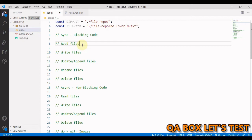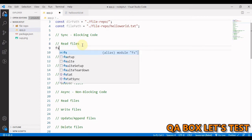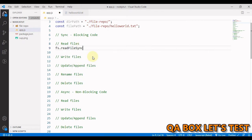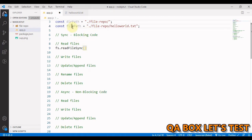For the synchronous version of the read method, we use 'fs.readFileSync'. Looking at its signature with IntelliSense, we see it requires a 'path' argument which is mandatory, and an optional 'options' argument where you can pass in encoding and flag. If you're only passing encoding, you can pass it as a string in the second argument. The return type of this method is a Buffer.